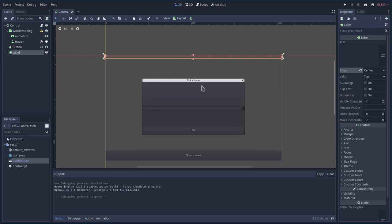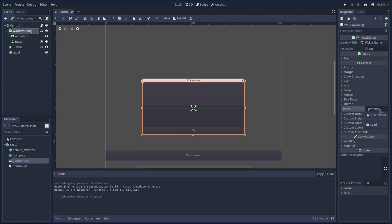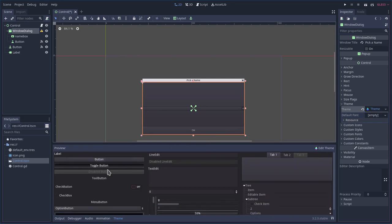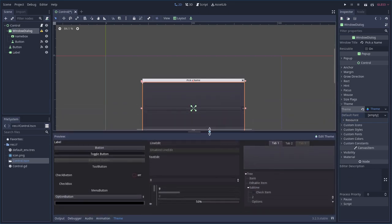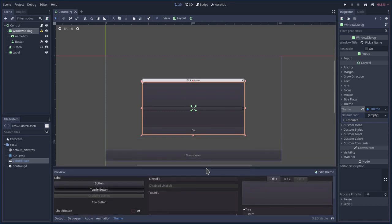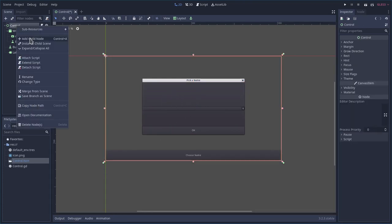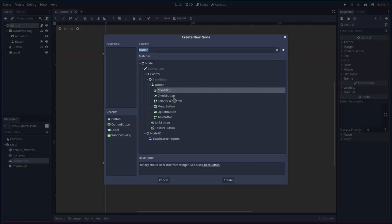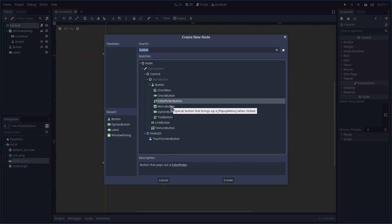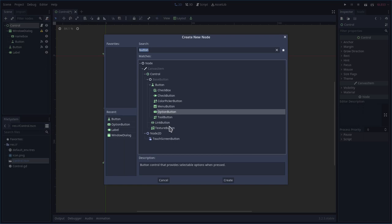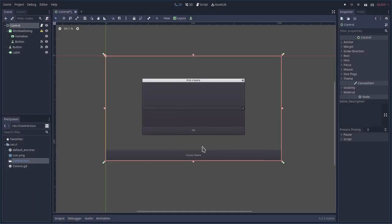I'm a programmer, not an application designer — a designer has more of an artistic view. For all our buttons, dialogs, and windows you can add themes. You can create a new theme, save it as a resource, and reuse it in this project or other projects. We won't go over that here, but it's an option. Also, beyond Option Button there are checkboxes, check buttons, color pickers, menu buttons, tool buttons, link buttons, and more.